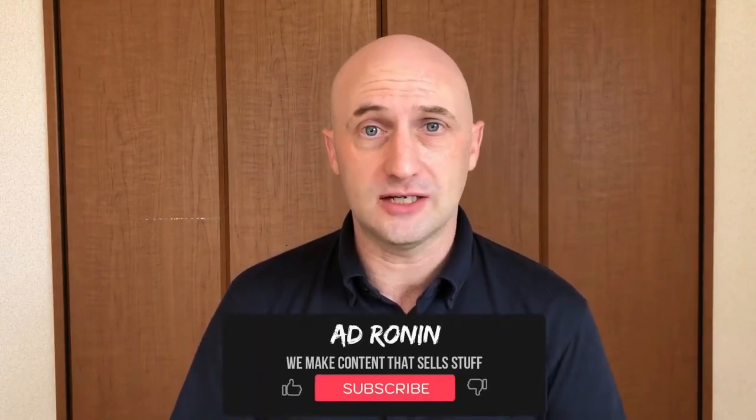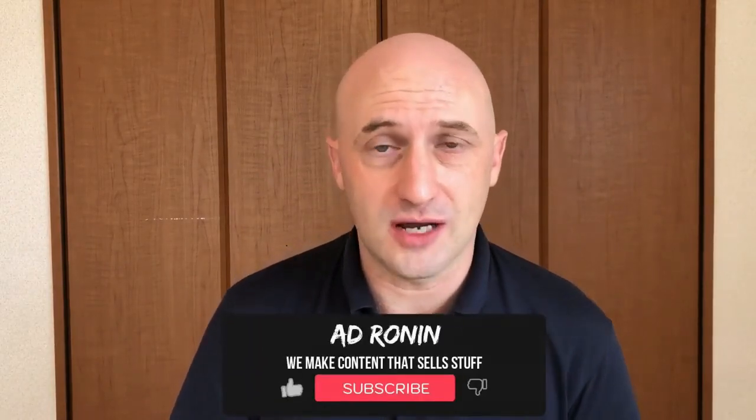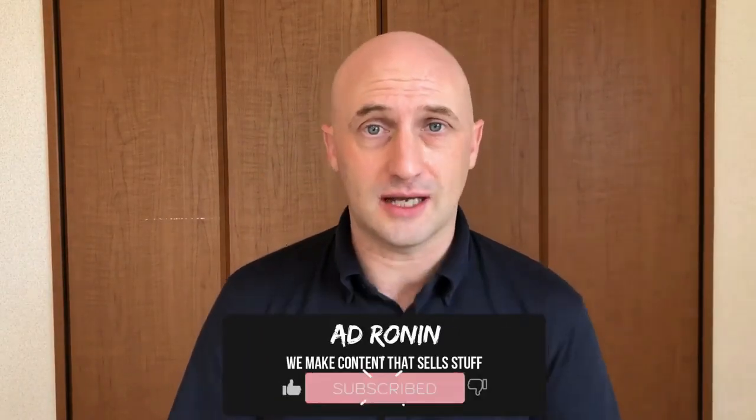Well, that's pretty much it for Filmora transitions. If you would like a full write up of this, you can visit our blog at Adronin slash blog. If this is too simple for you, then maybe it's time to upgrade to Premiere Pro, DaVinci or Final Cut. Please do the normal things, you know, liking, subscribing and commenting and catch you in the next video.